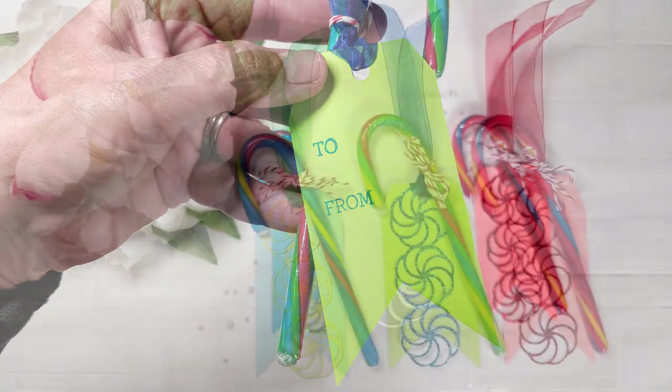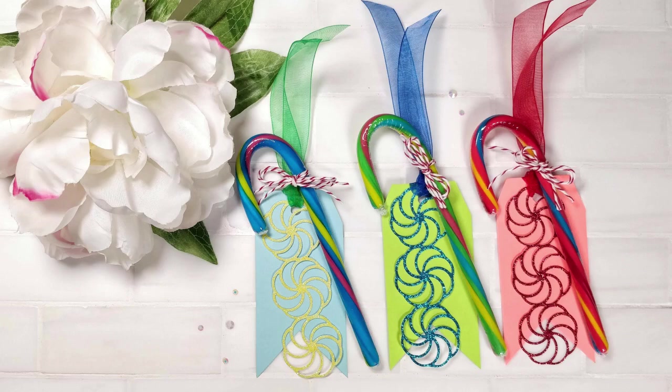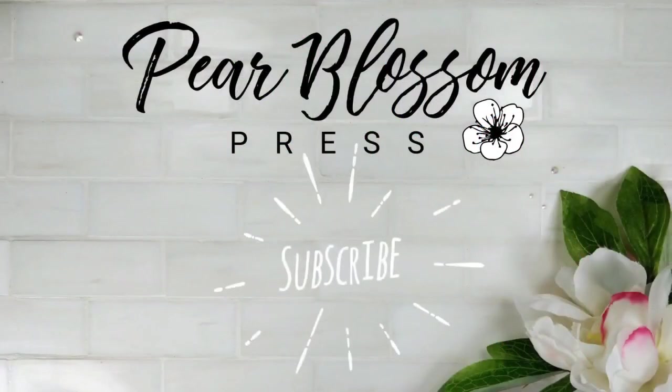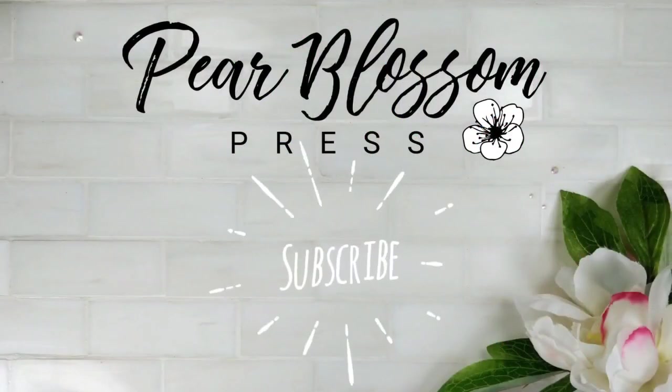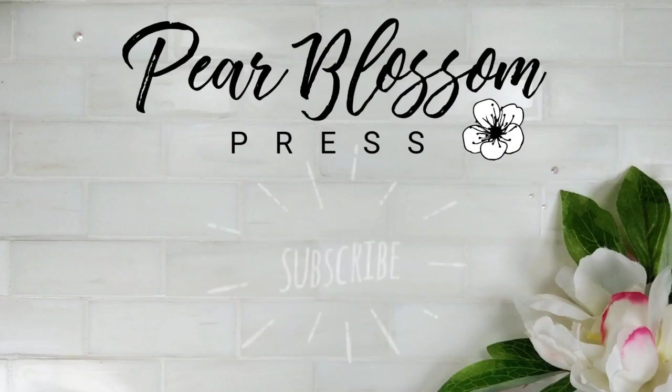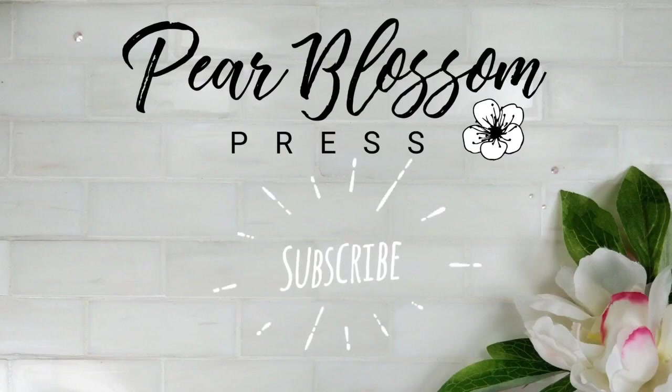I hope you enjoyed today's quick tip. If you do, please give me a thumbs up. And if you'd like to see more quick tip videos, I'll have some for you here. Go ahead and subscribe and ring that bell so that you don't miss any. As always my friends, thanks for watching!